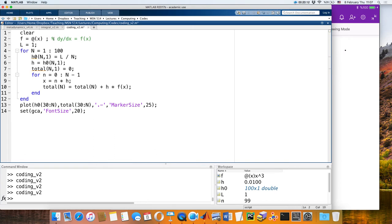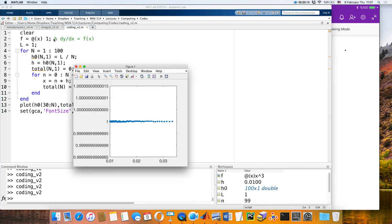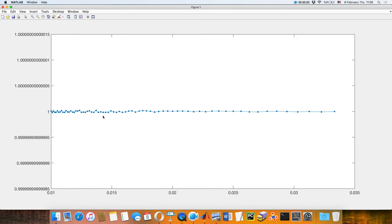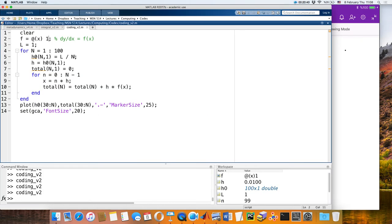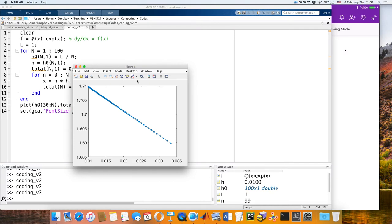What if the function is a constant? The integral of a constant already has the order of x, which is why you don't get any error. What about an exponential function — do we still get a linear correction even with something as nonlinear as an exponential? Yes, we still get something linear.